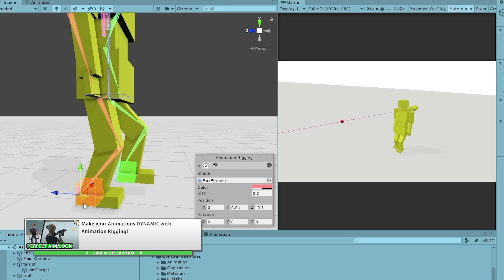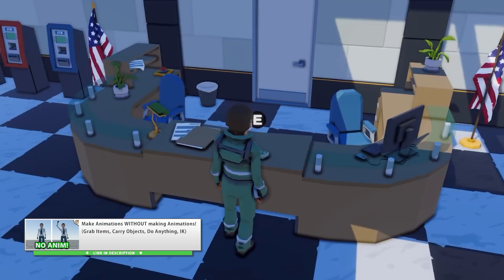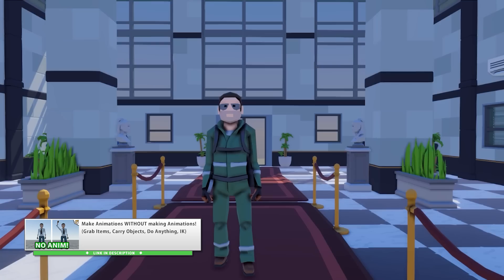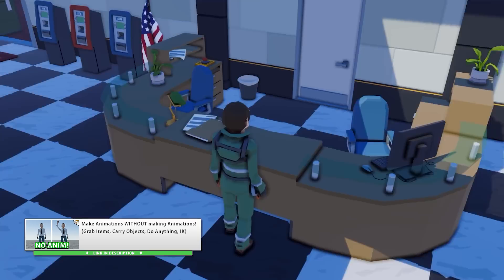Another tutorial using that package is the one on making animations without actually making animations — basically how you can use IK to make some unique animations, like picking up an item without having to create a regular animation. It's a pretty useful thing to know for people like me who really don't know how to make regular animations.